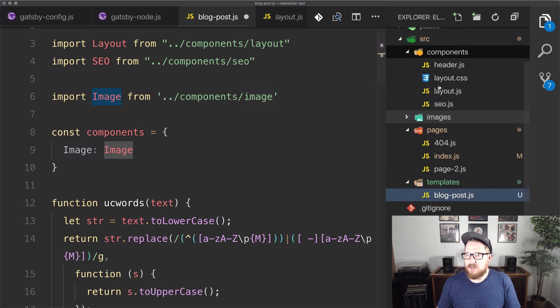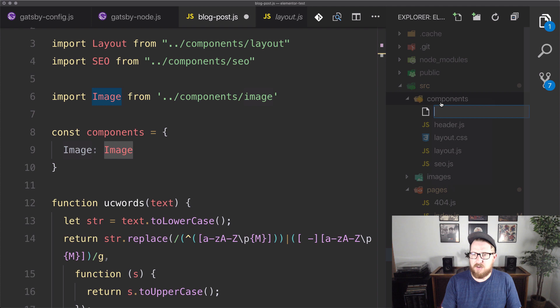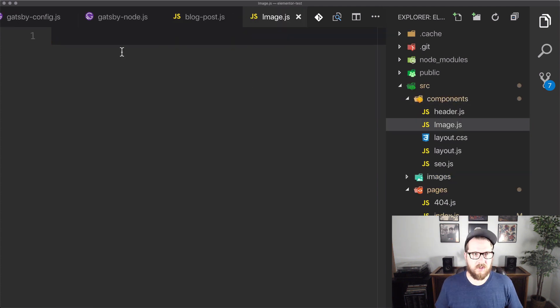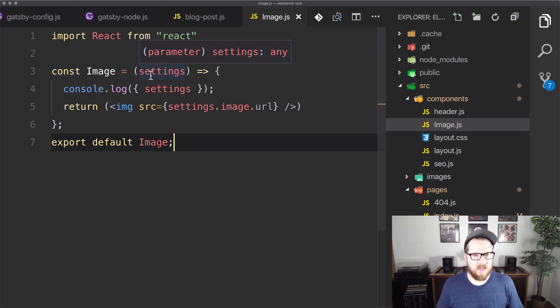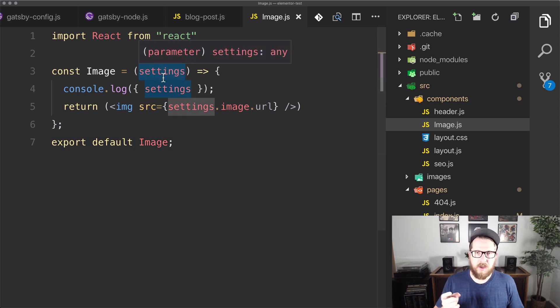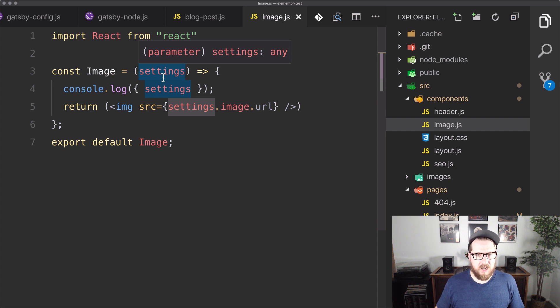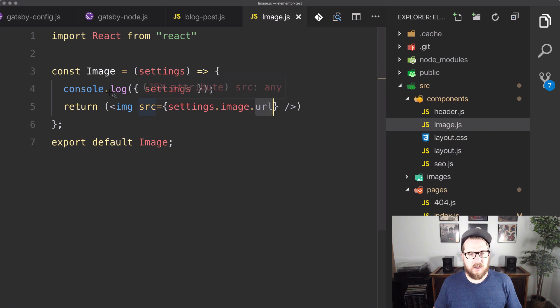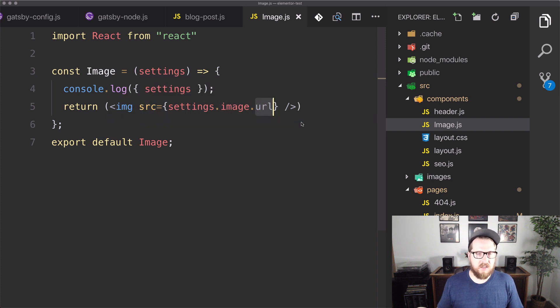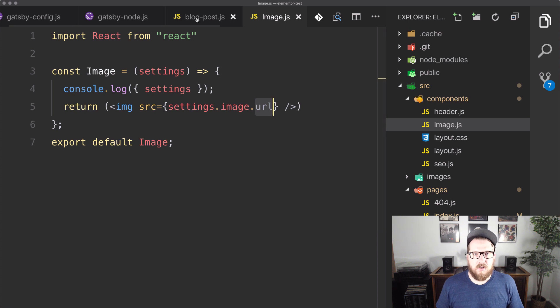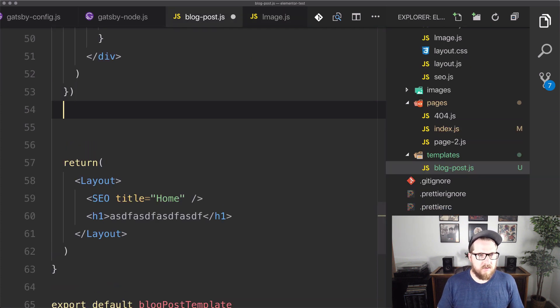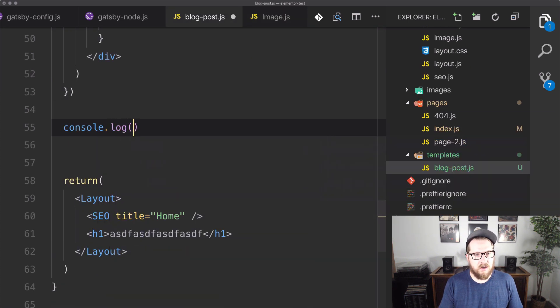So what we need to do is actually create that component. So what we're going to do is go into components. We're going to do a new file called image.js and we're going to paste in this simple component. So it's going to take in some settings, which will come from our Elementor data. And then we're just going to grab the URL out of there. So nothing super complicated, but we are now supporting the Elementor image.